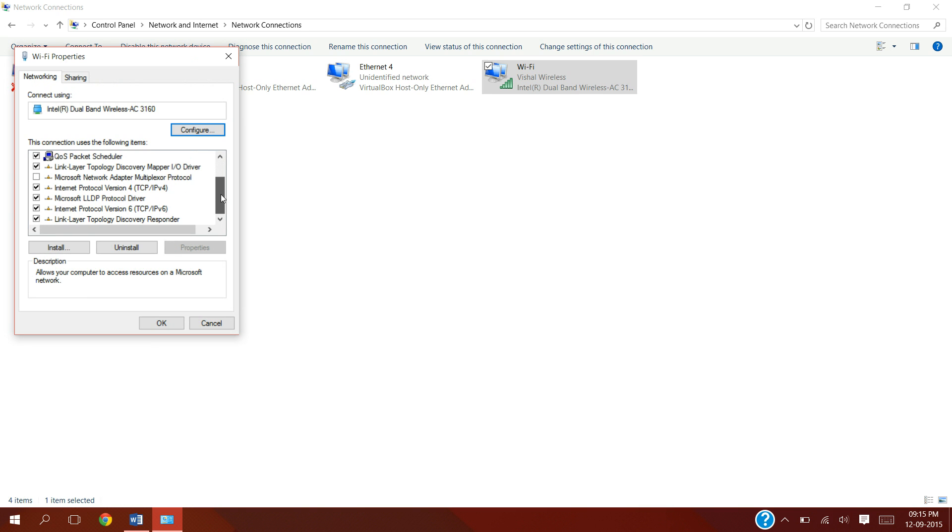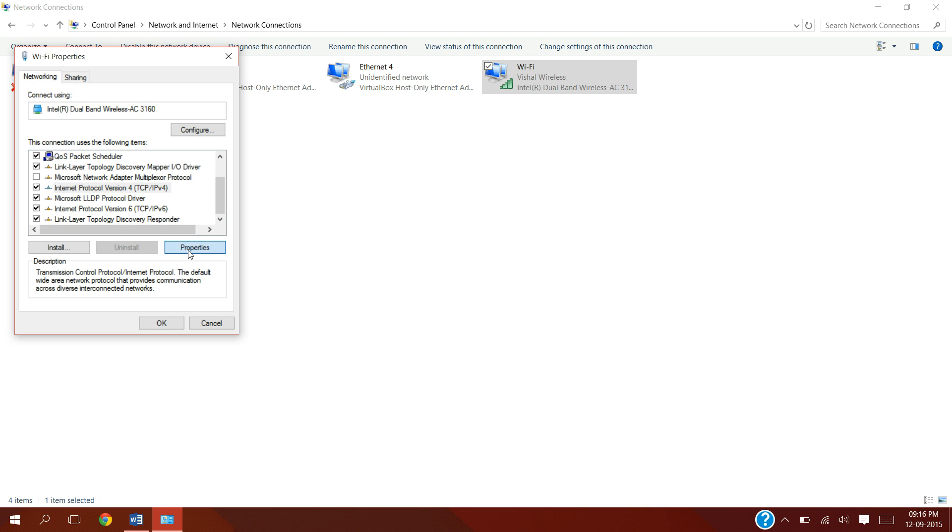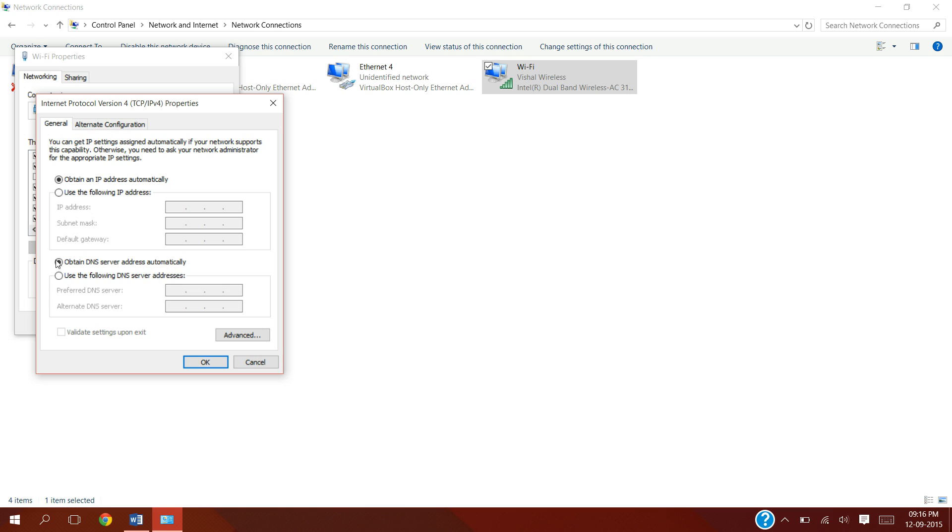Scroll down to Internet Protocol Version 4, TCP/IP version 4, and hit Properties. Select 'Use the following DNS server addresses.' Write down the preferred DNS server as 8.8.8.8 and alternate DNS server as 8.8.4.4.